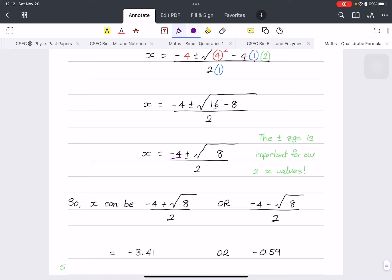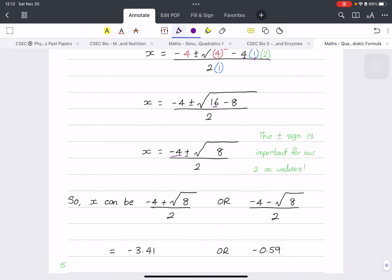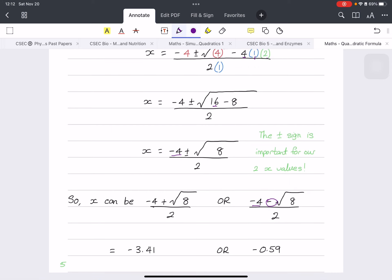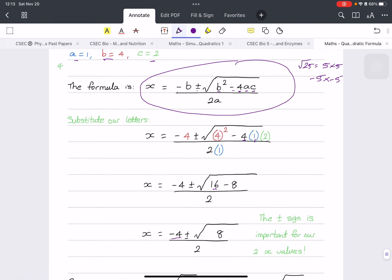We then split into two separate answers: x equals (minus 4 plus square root of 8) over 2, or x equals (minus 4 minus square root of 8) over 2. Put each into a calculator and you get the two final values of x — solved without factorization. We don't use this formula for all quadratics though, since factorizing is quicker when whole numbers work.